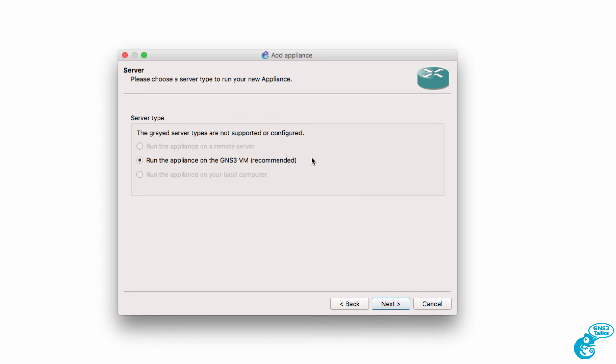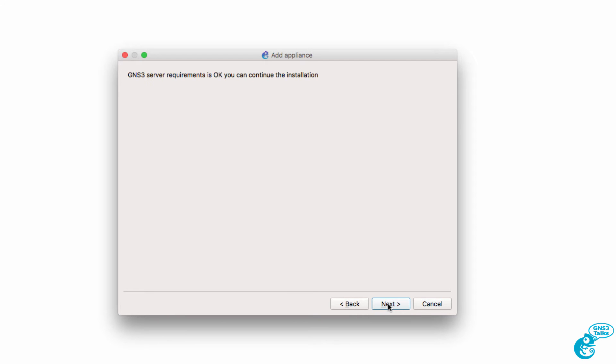It's recommended that the appliance be run on the GNS3 VM. I'm going to do that and click Next. I'm told that my server requirements are OK. Click Next.